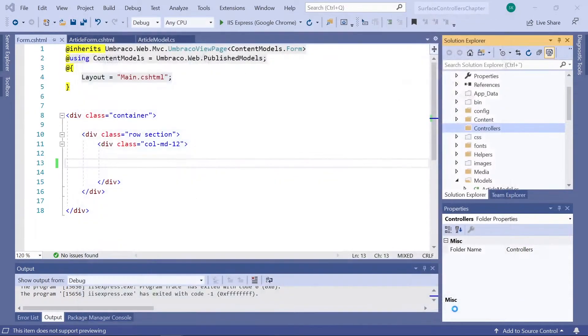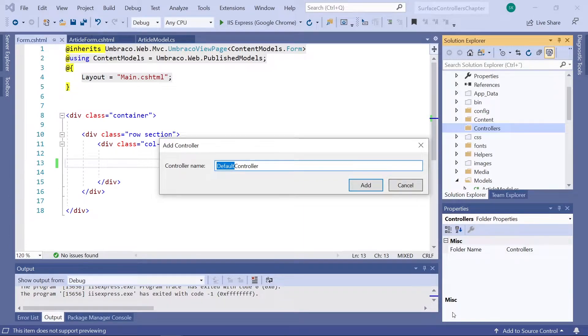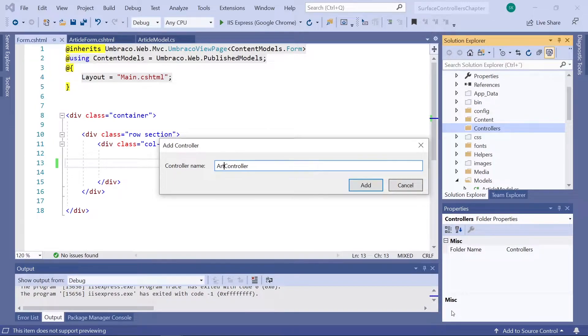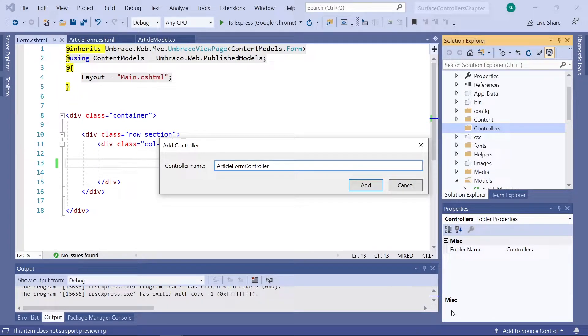Select add. All controllers need to have a name ending in controller. So, let's call our controller ArticleFormController, as it really is a controller for our article form.